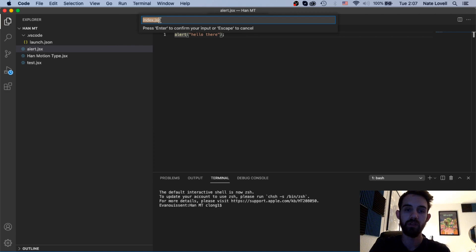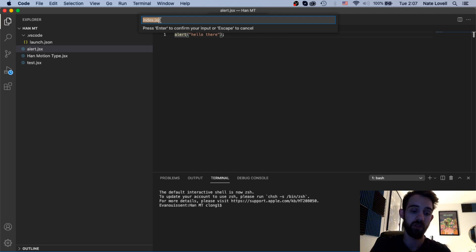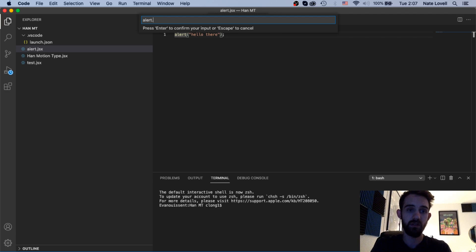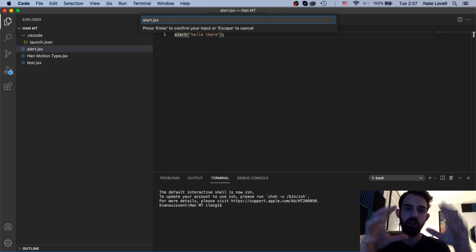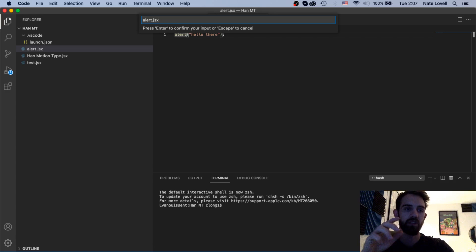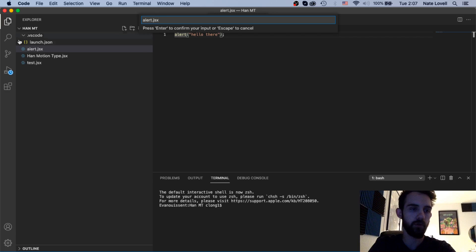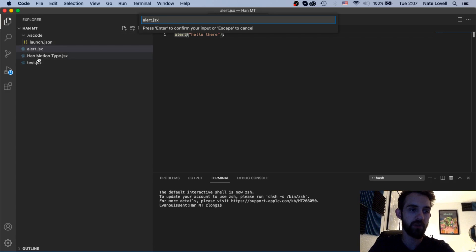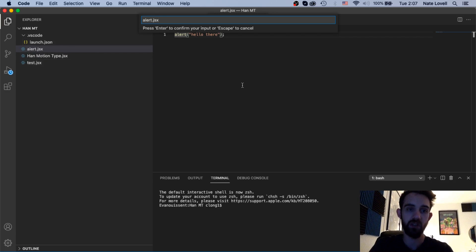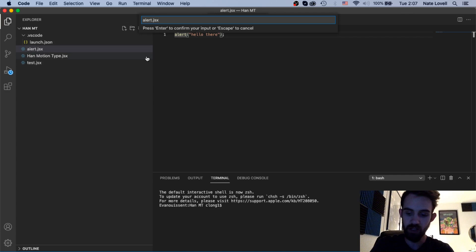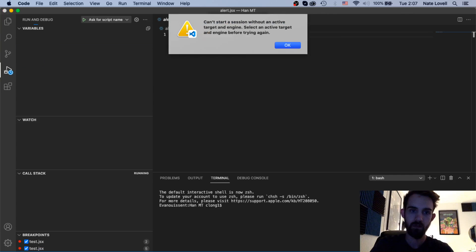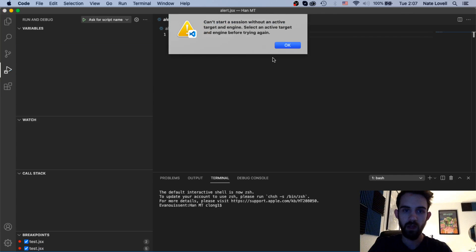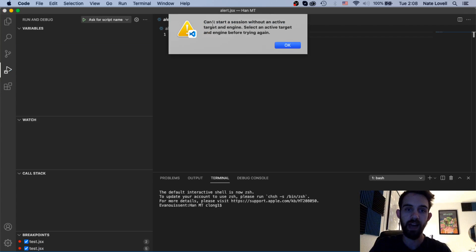This is where we input the name of the script we want to run. So I'm going to say alert.jsx and because we're referencing this folder here on the left side with all these scripts we can choose any of these we want to launch. So I'll say alert.jsx and as you can see we can't start a session without an active target in engine, select an active target.